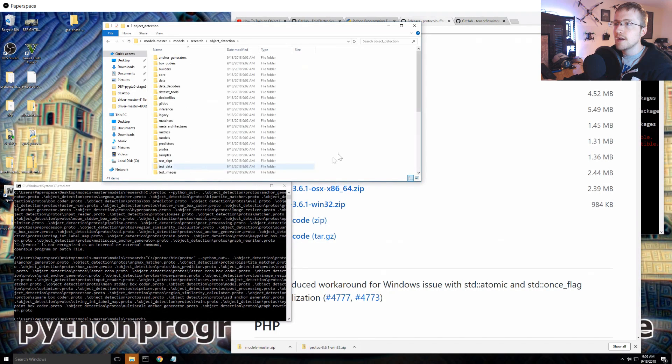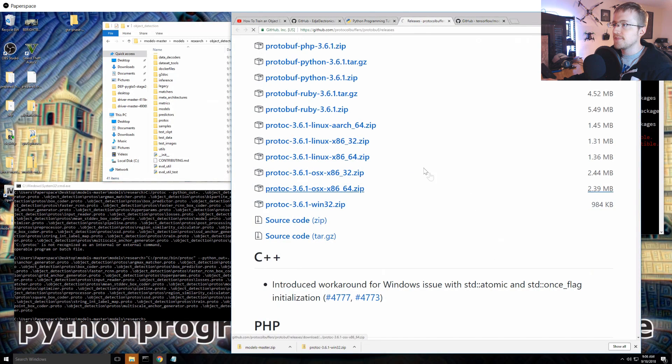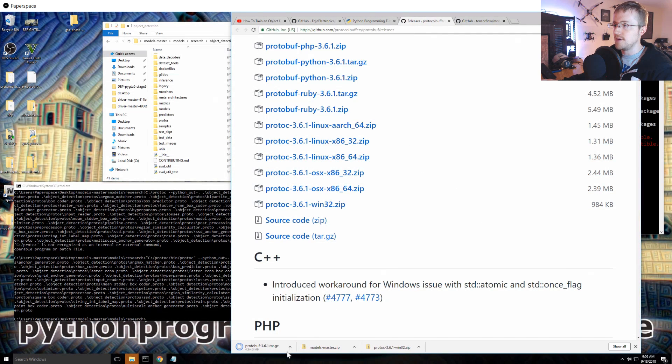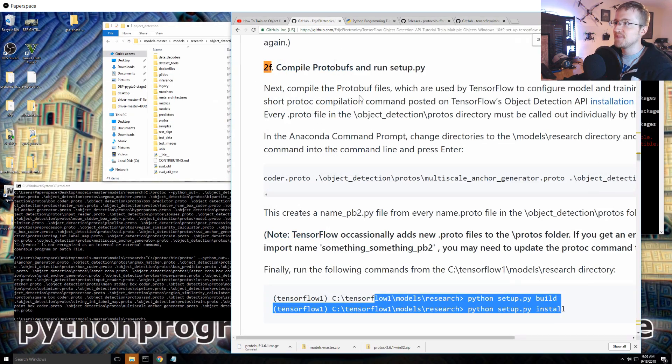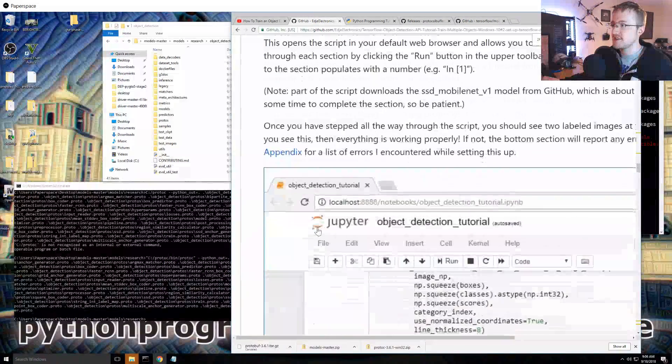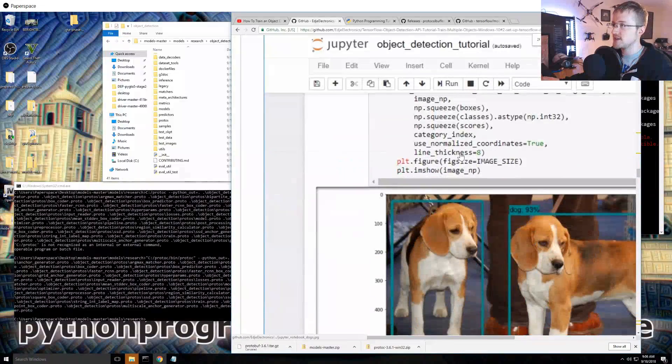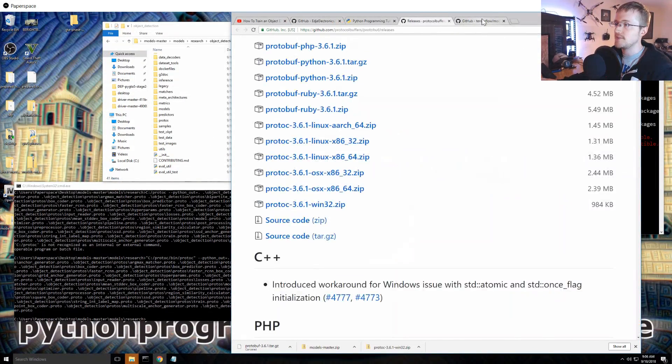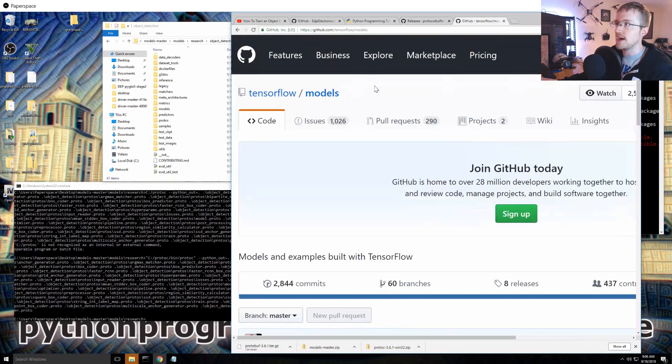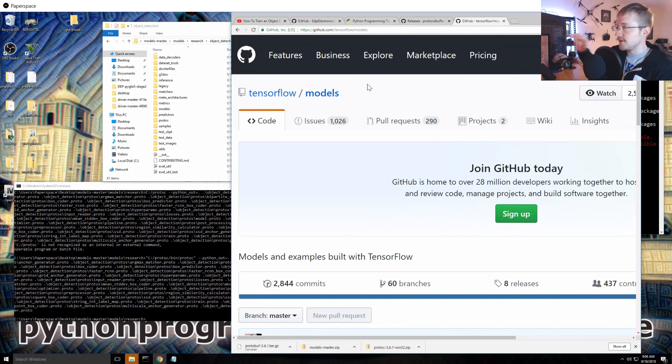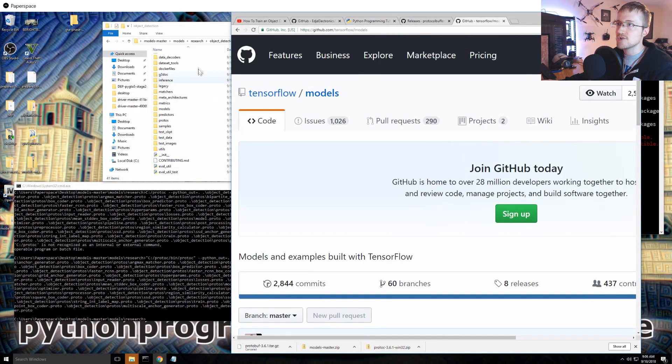Now the next thing, I'm actually not sure, I don't think in the past that was required, the build and install. I don't think it is because we're running from the directory. Maybe if we wanted to use it outside of the models, let's find out. So research, let's go down to object detection.